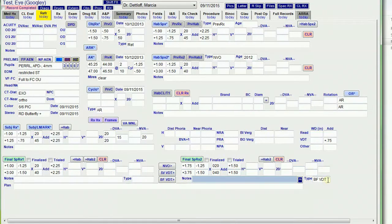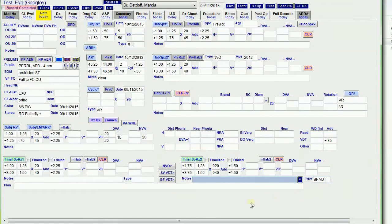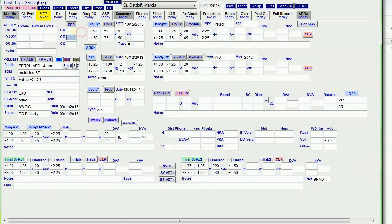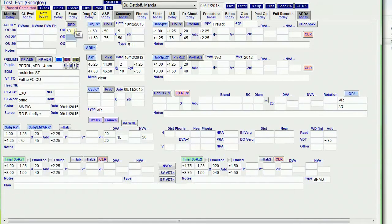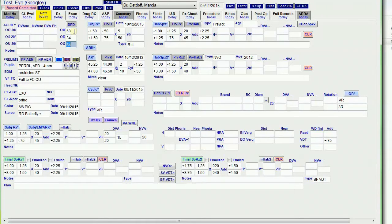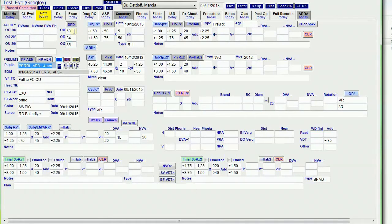And it writes over here bifocal VDT in the notes. Let me put a PD in here. And the PD fields, the right eye copies down to the left. So if I put 68 here, if I do 34, it copies down to the left eye. If I want to change that, the cursor is still there so I can change it to 35 or whatever I want.